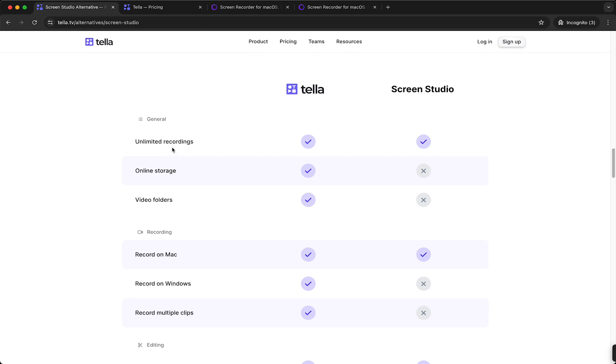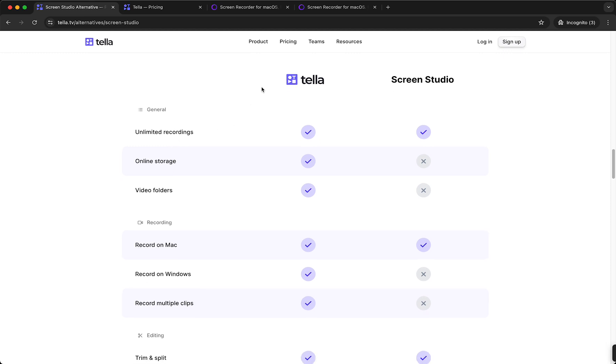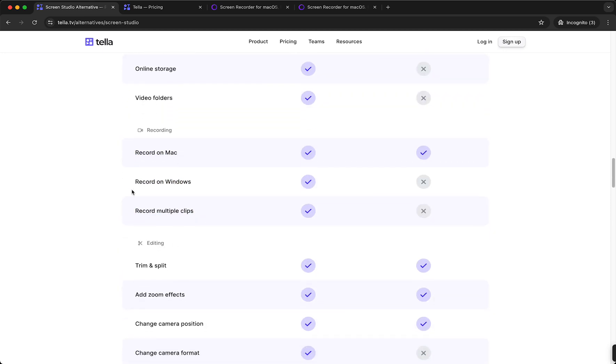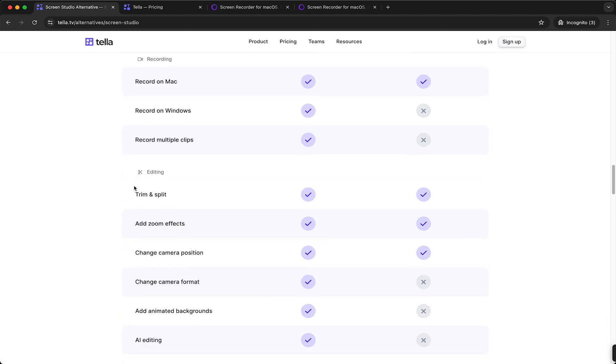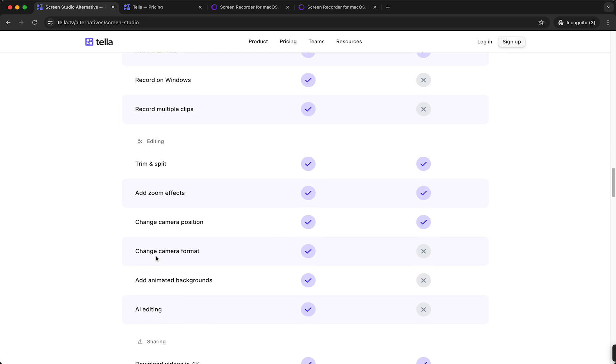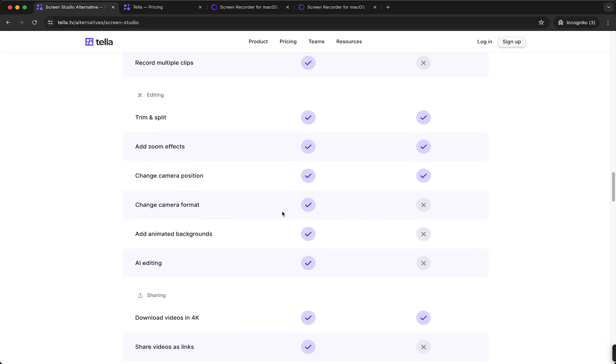big advantage of Tella. And as you can see, you get online storage, video folders, and you can record on any device. You can trim and split, add zoom effects—both ScreenStudio as well as Tella can do that—and what ScreenStudio